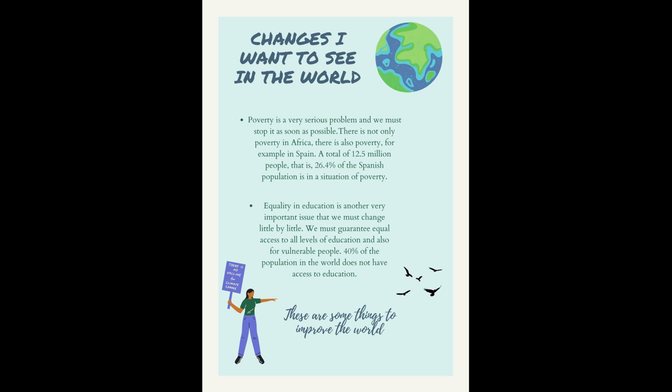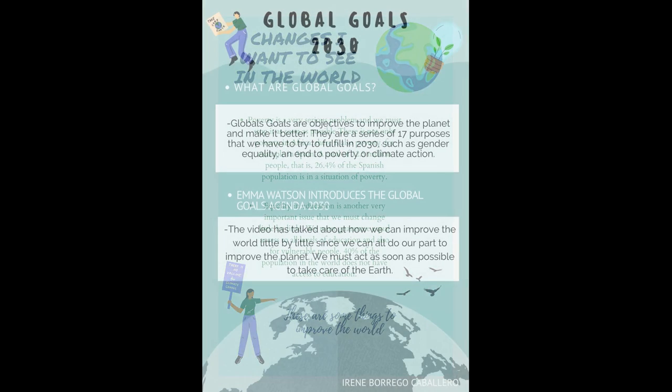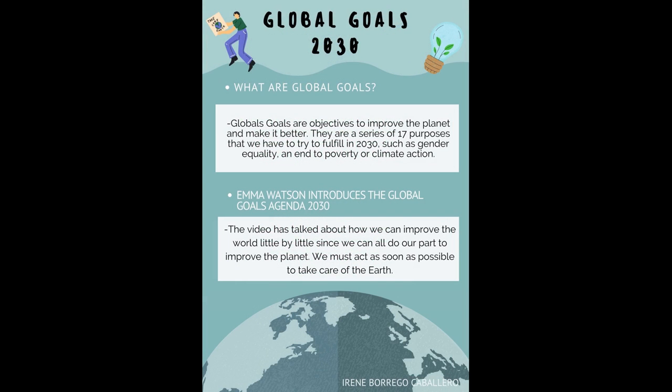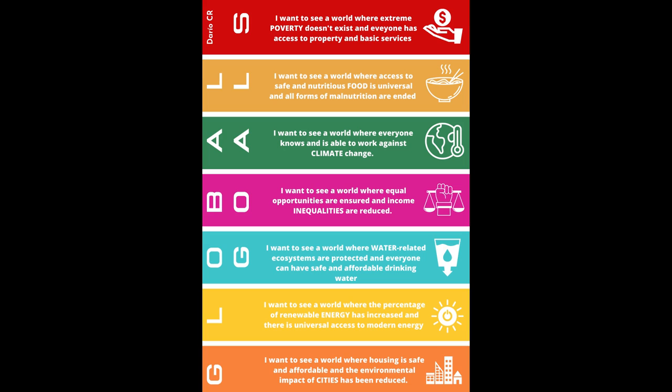And last but not least, gender equality is still a more than relevant issue and we must close the gap that exists between how men and women are treated so everyone can truly have the same opportunities regardless of their sex. All in all, there are a lot more changes that should be introduced in our governments and societies to make the world a better place, but these are what I consider to be the most important and urgent ones.